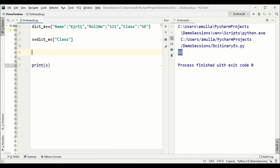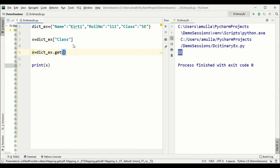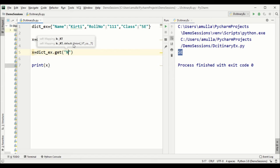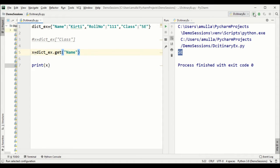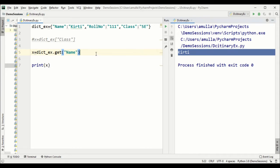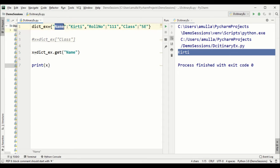There is a second method called get. Write x equals to the variable dot get, and inside pass what you want to retrieve — say 'name'. It returns the name. So the first method is passing the key as an index in square brackets, and the second is through the get method.